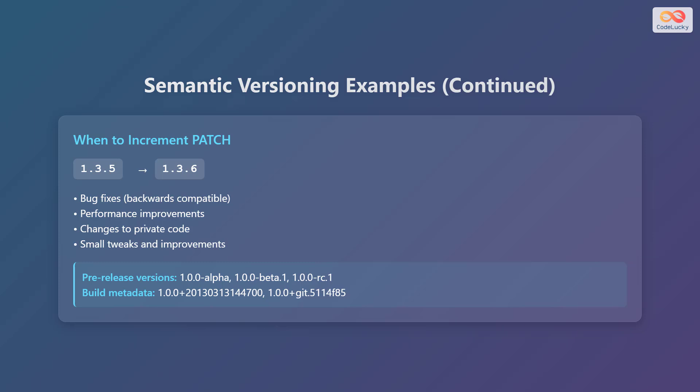Additionally, you can include build metadata such as a date or git commit hash, for example, 1.0.0-plus-2013-03-13-14-47-00, or 1.0.0-plus-git.5114-f85.